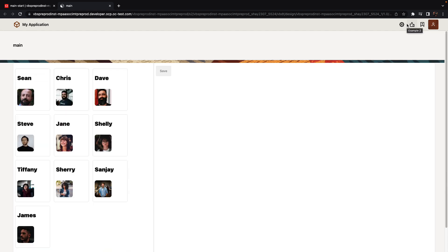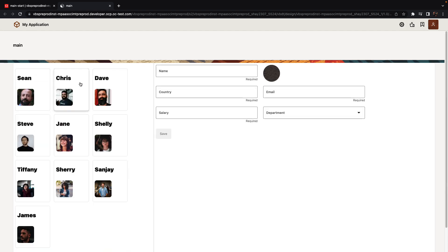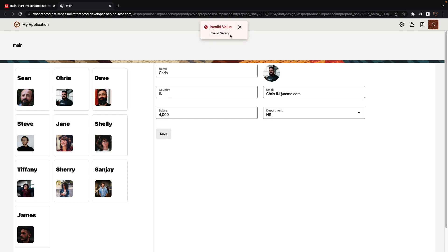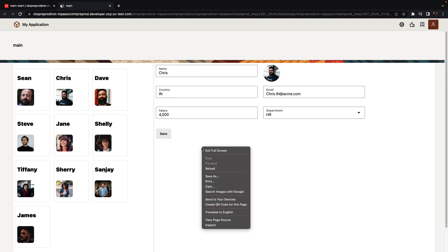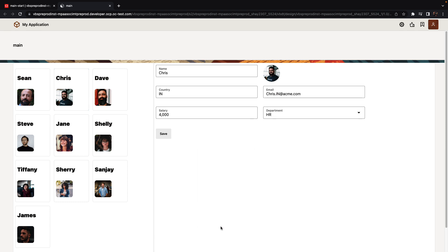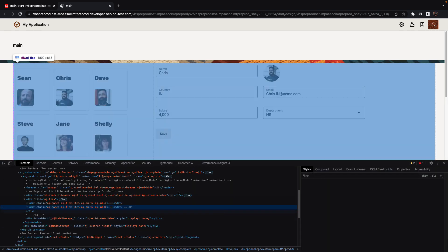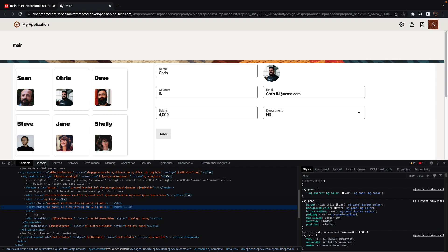We're going to select an employee from the left. And we're getting an error message over here saying invalid value, invalid salary. So we know this comes from our code, but we weren't expecting this. So one of the nice things with JavaScript Action Chain is that you can use the developer tools in your browser to debug them.